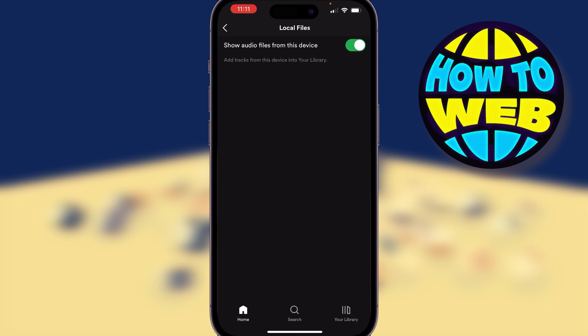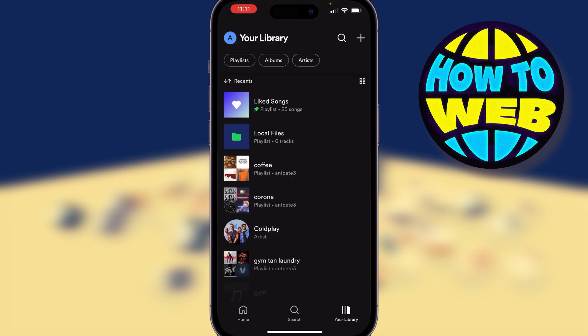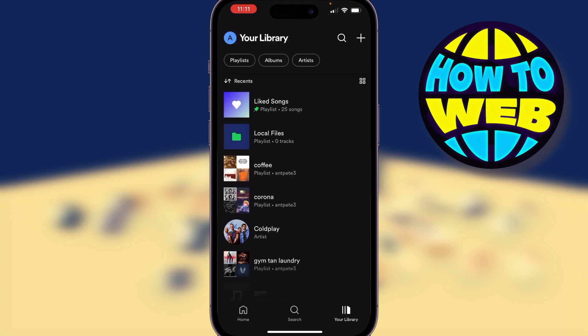Click on Library and you can see where it says Liked Songs — just underneath that it says Local Files. As you can see it says zero tracks because I don't have any tracks on my phone right now. But all you've got to do is transfer those tracks across and put them in Local Files.